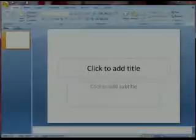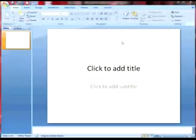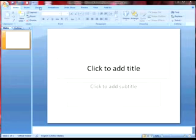You are now ready to begin our PowerPoint tutorial for embedding a video. Open PowerPoint.